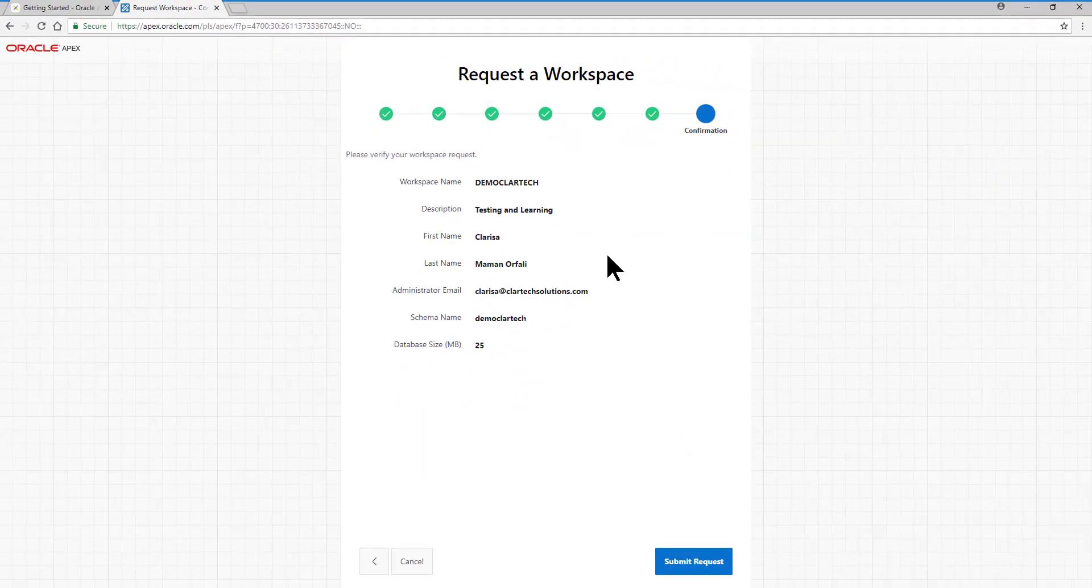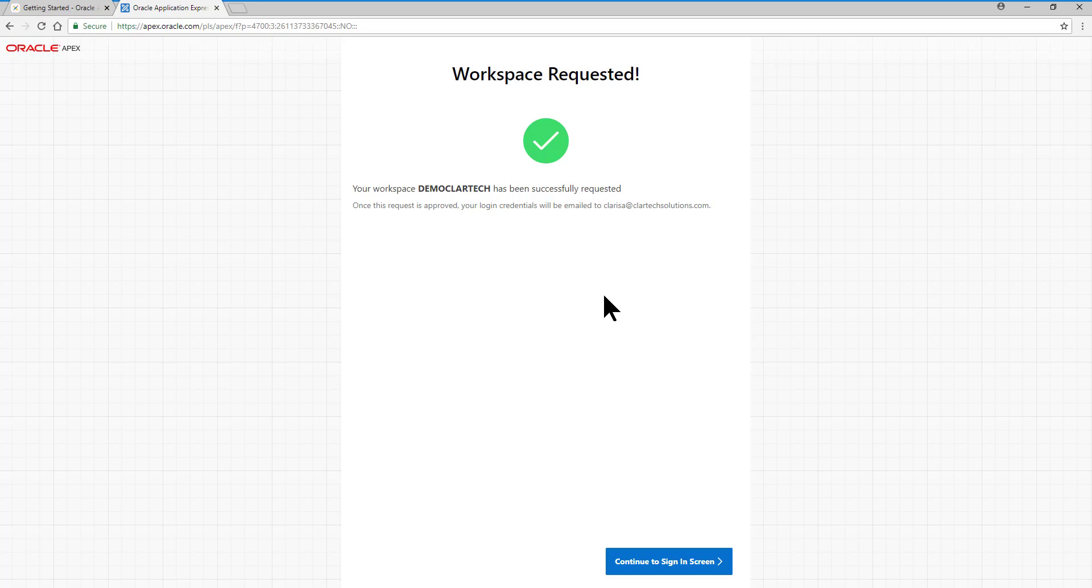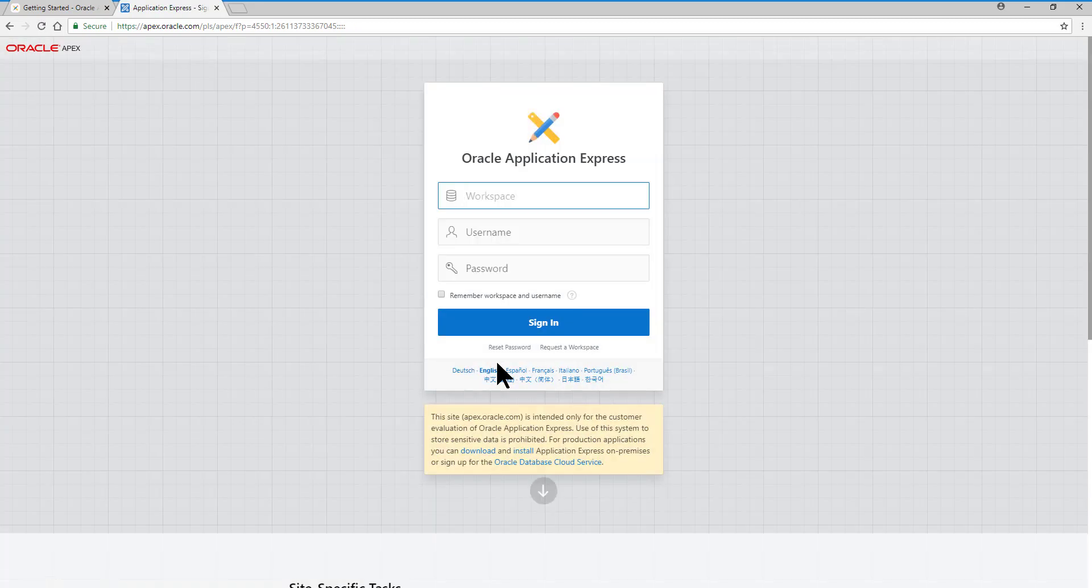We verify the information we put, and we send the request. Okay, very well. The request has been sent, and our credentials have been sent to the email we put in the request. We click on the Continue to sign in screen button.